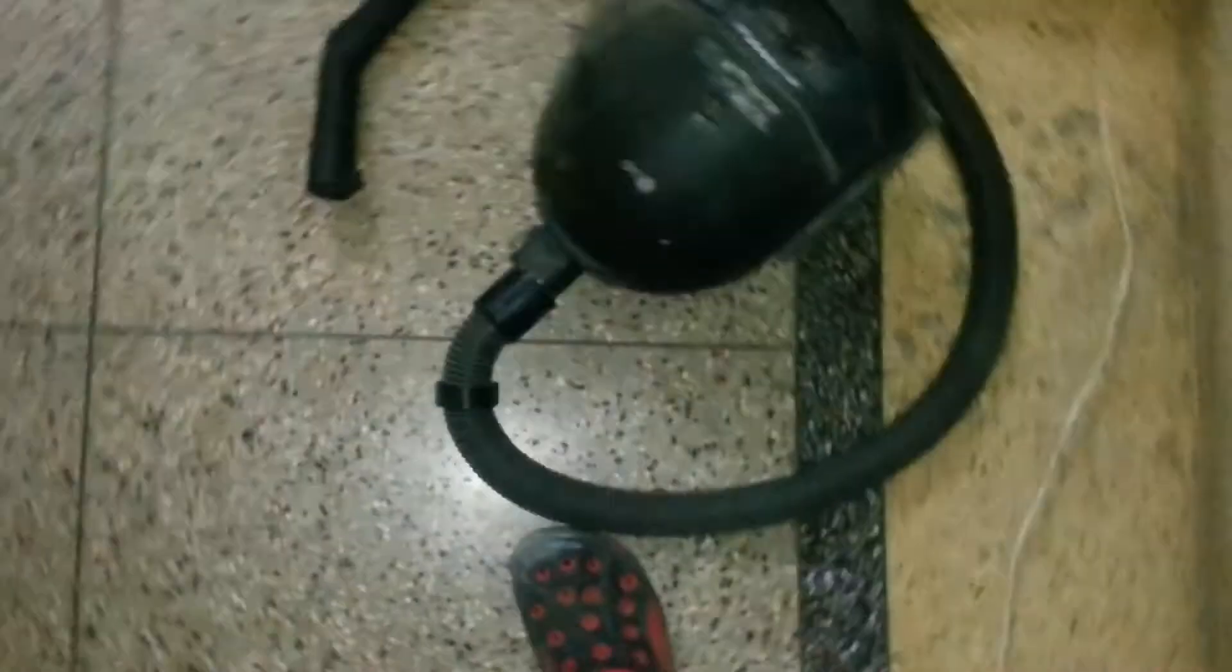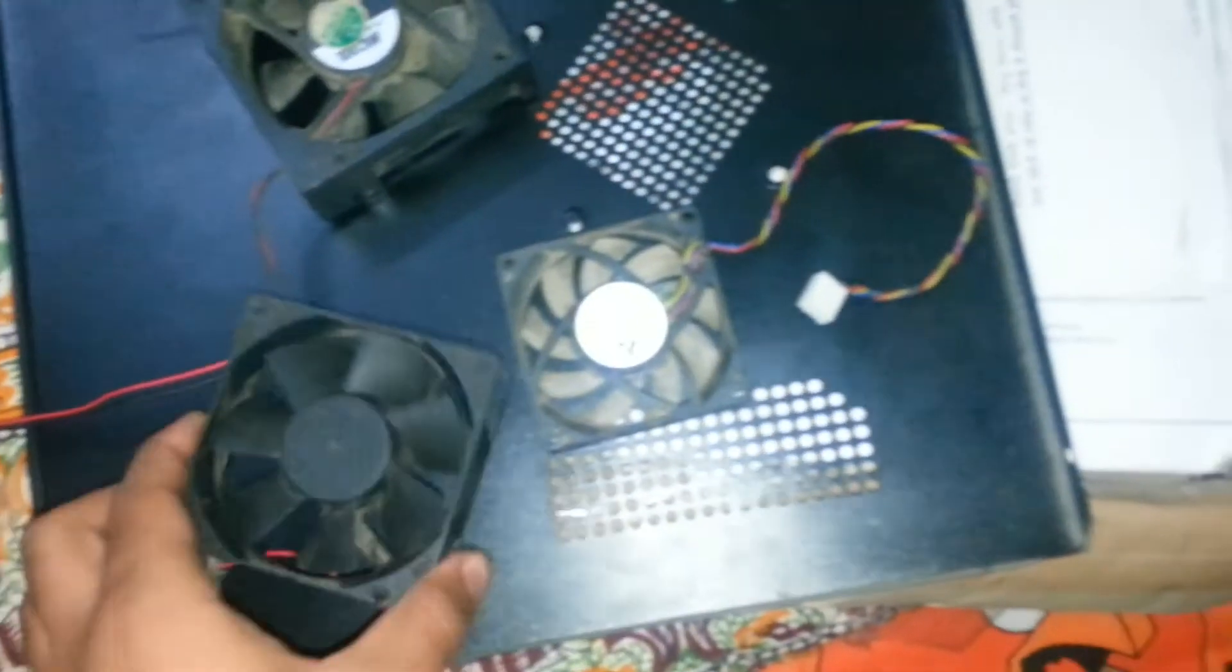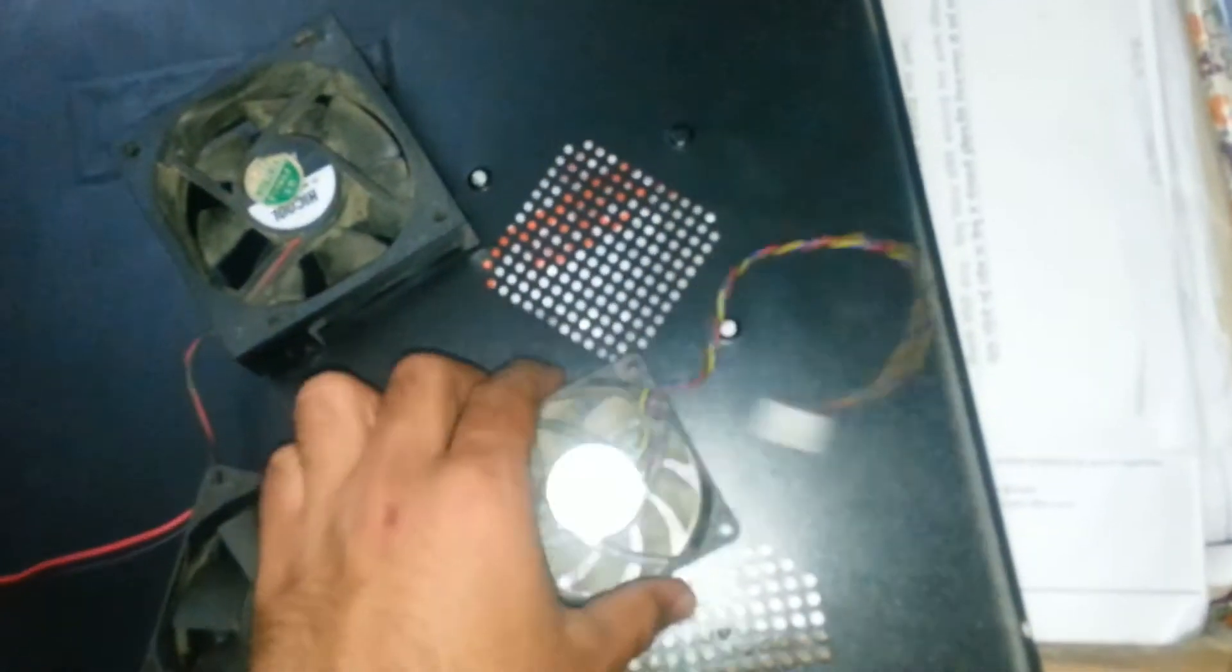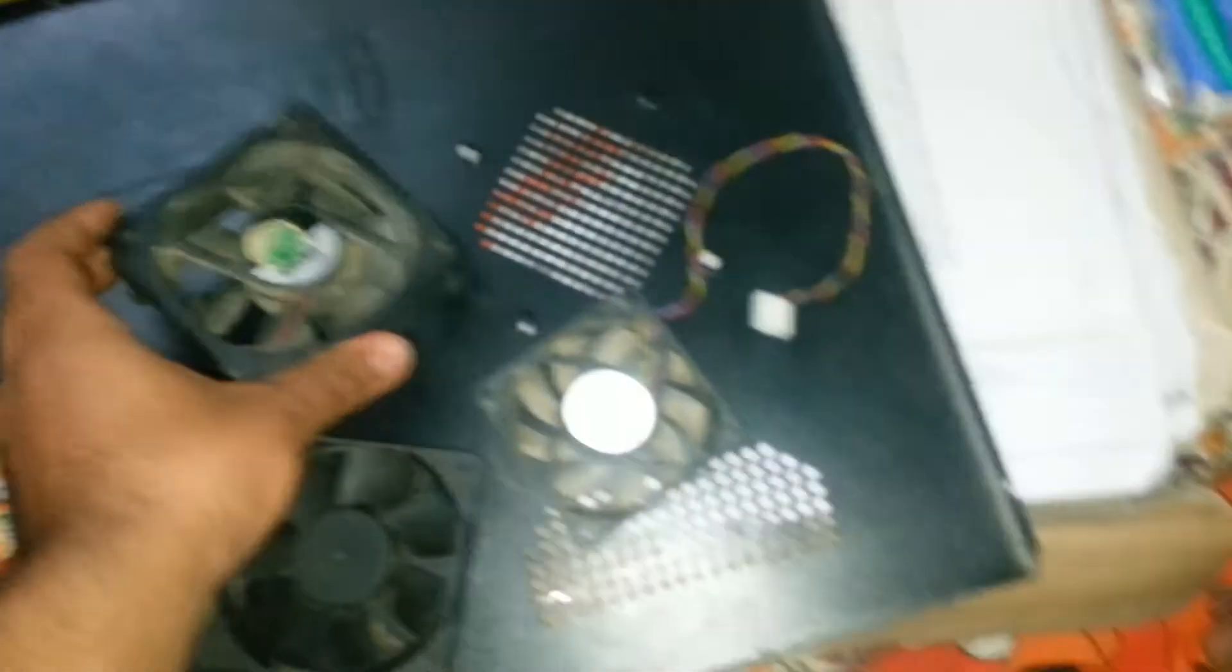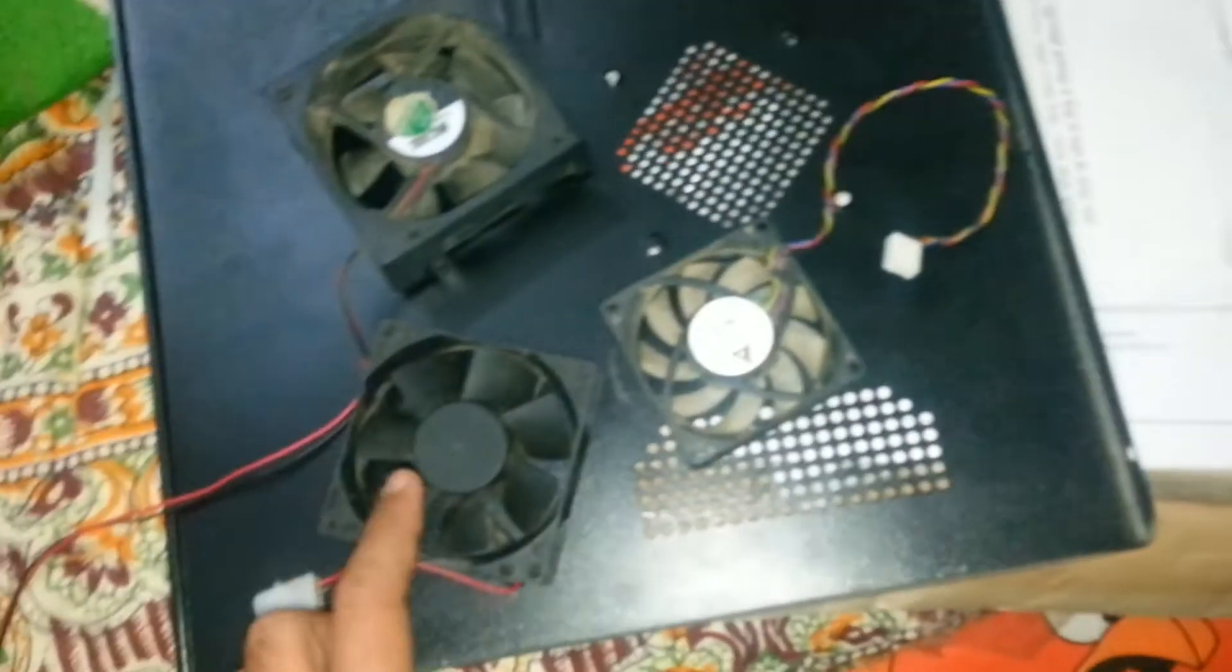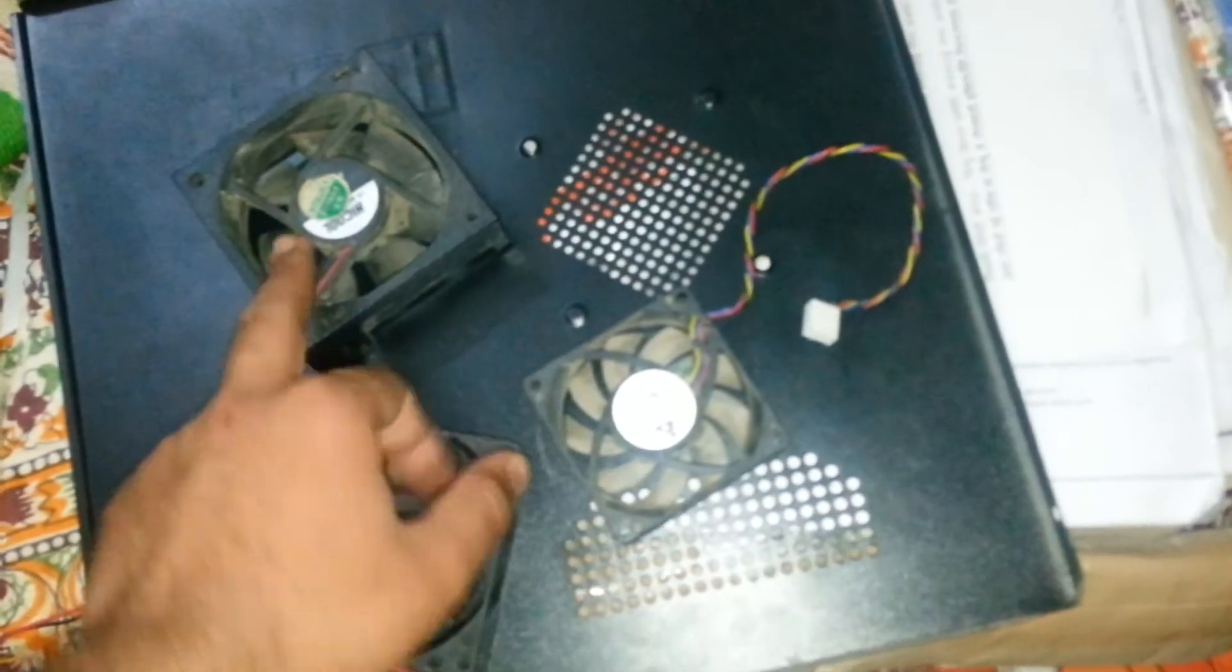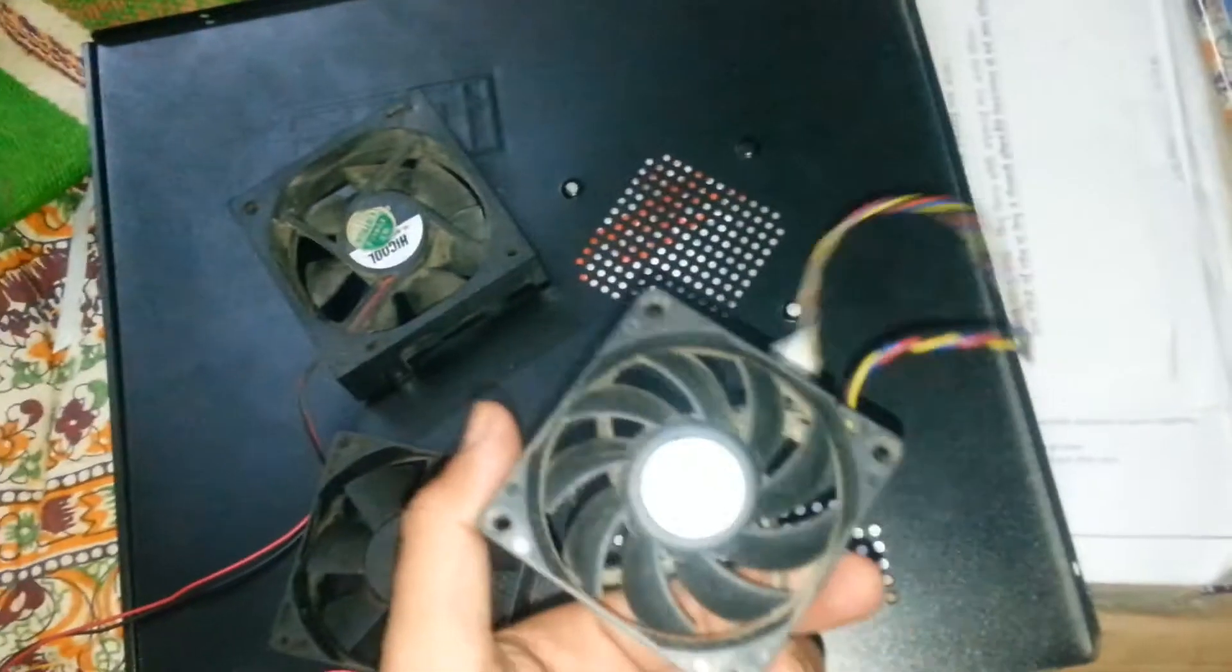Things you should require is you need a vacuum cleaner, you need to remove all the fans. Okay, this is the back fan and this is side fan and this is a CPU fan.